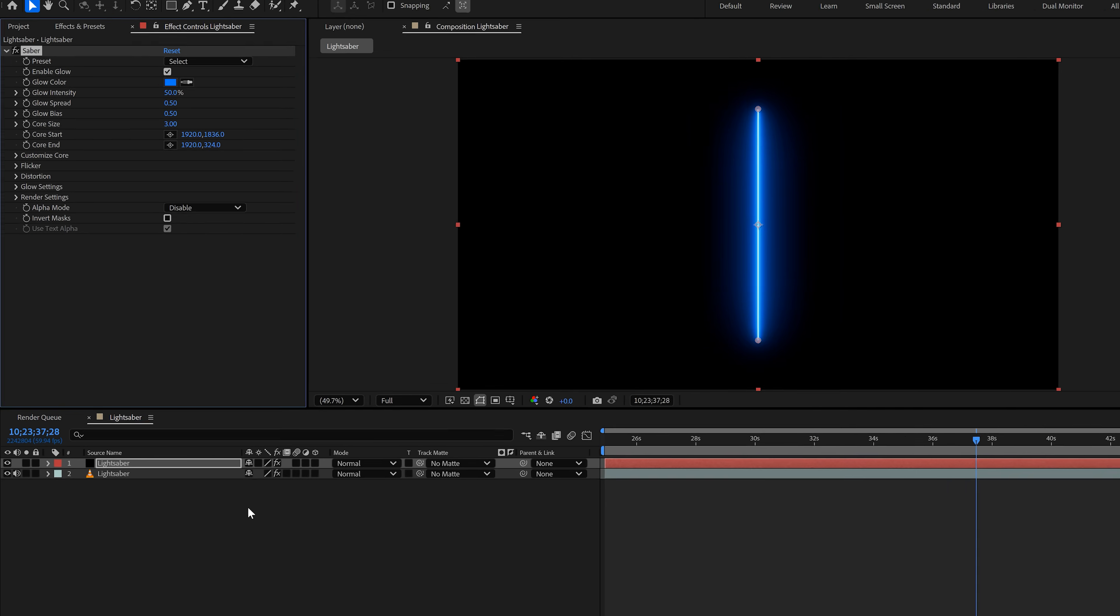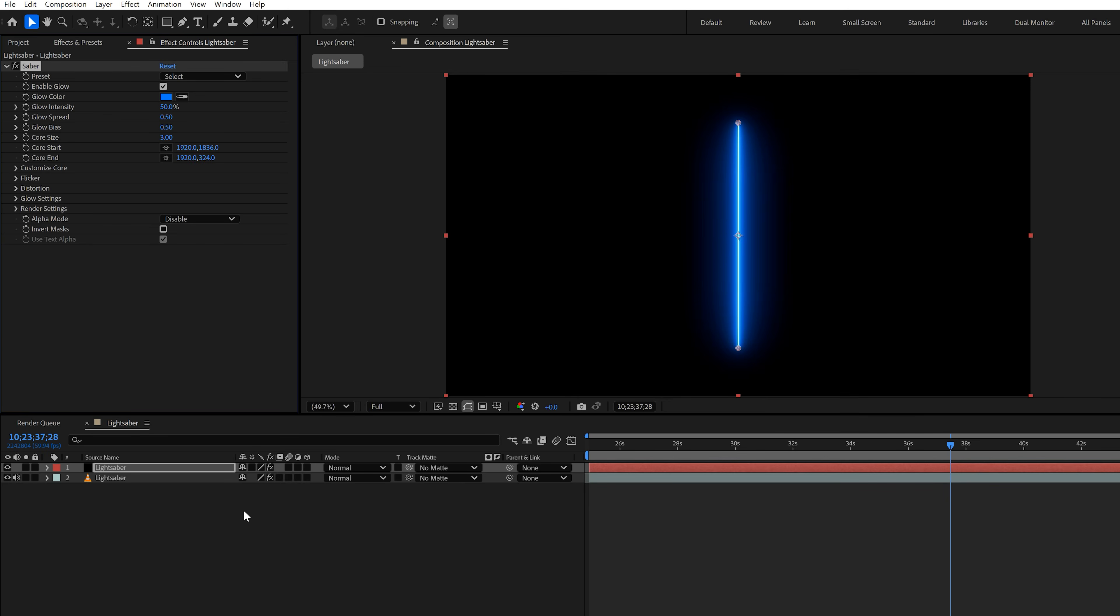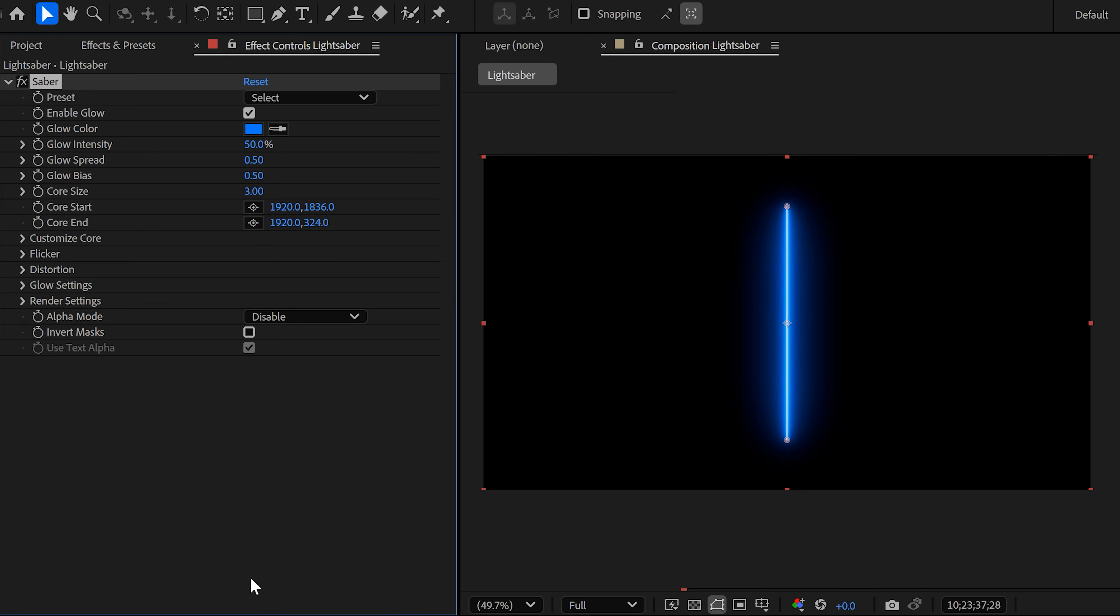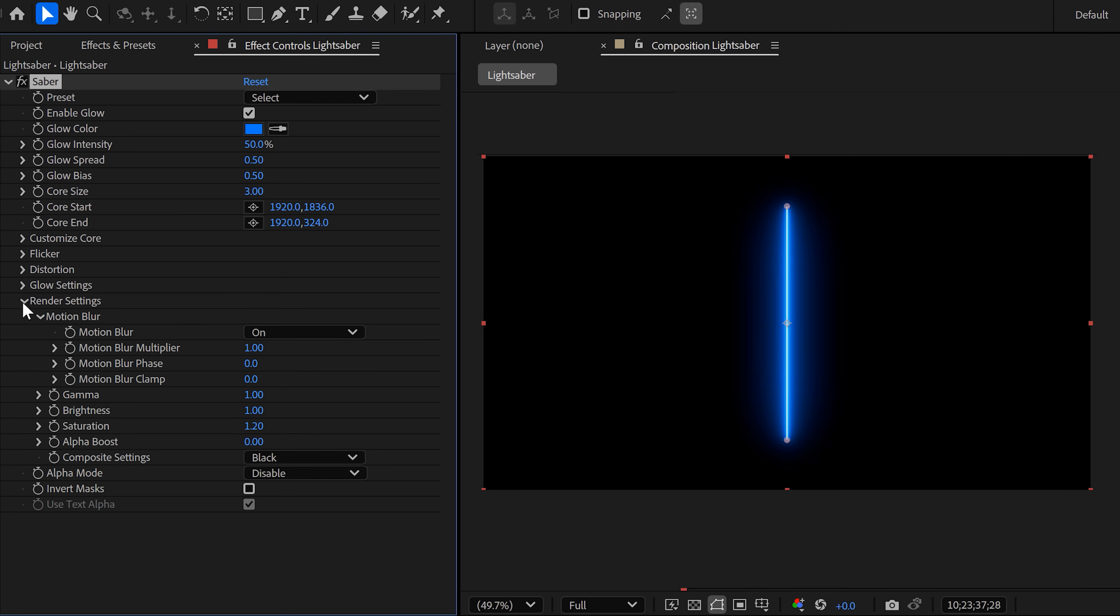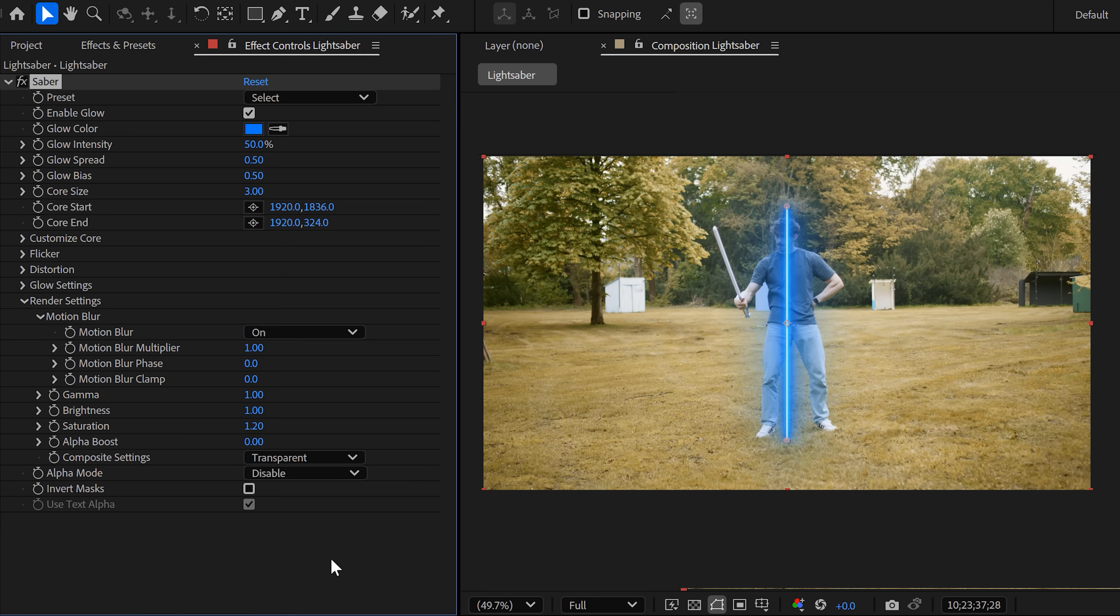Now you'll see a lightsaber with a black background. But no worries, we'll fix that. Go to the effect controls and in here, find the render settings. Then expand them and from the composite settings, set the background to transparent. Now you can see the lightsaber on your video.